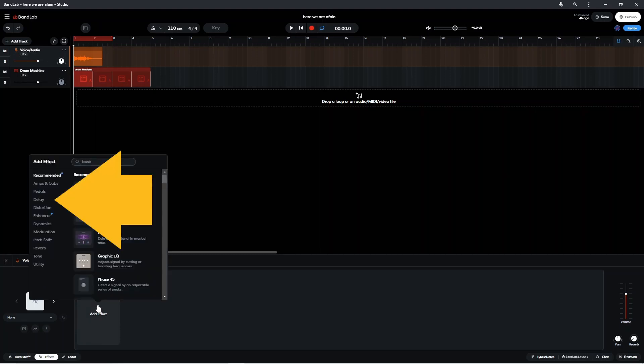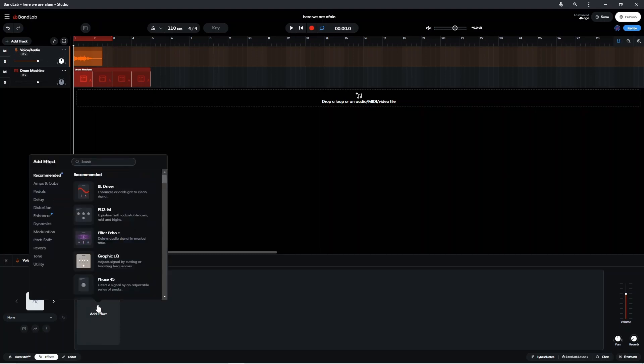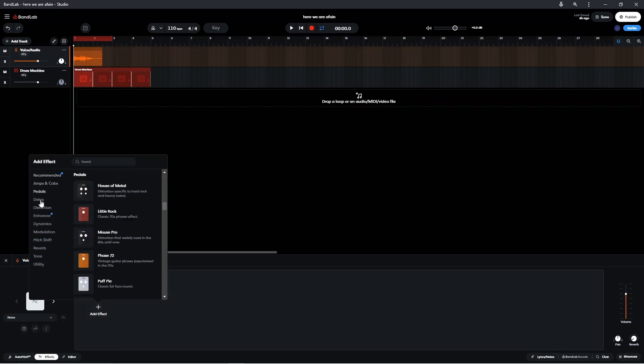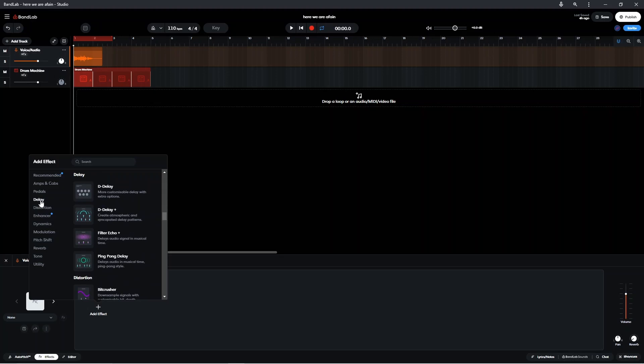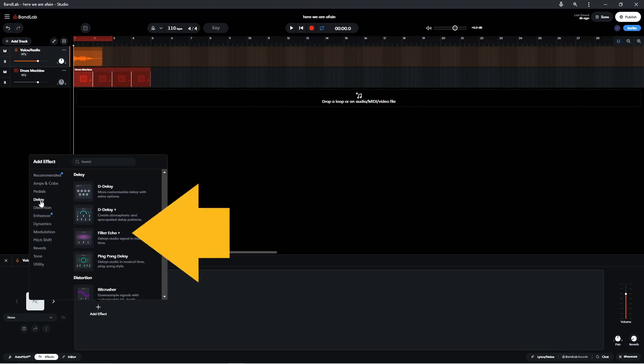Click on Delay on the pop-up menu. Then click on Filter Echo Plus.